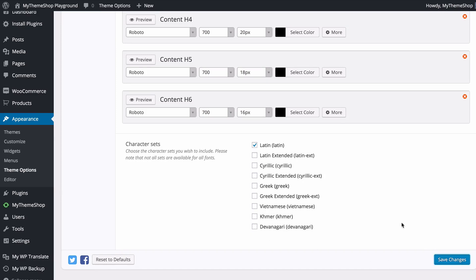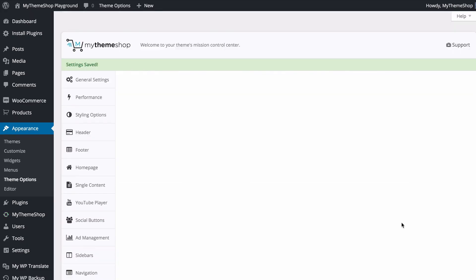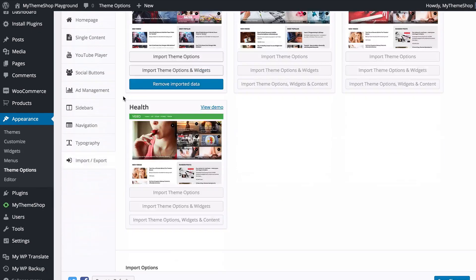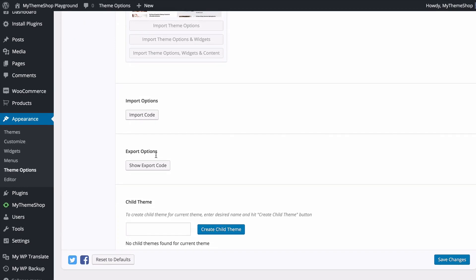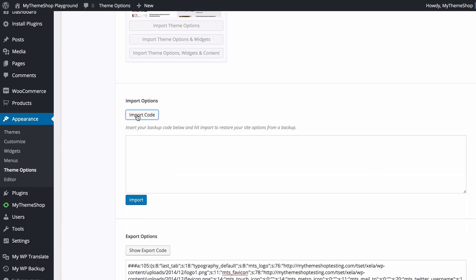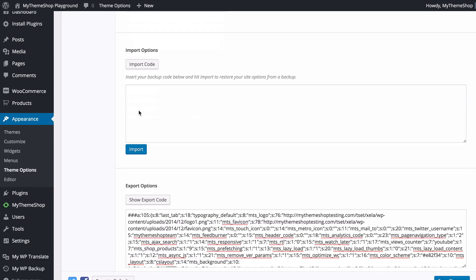Back in the Import and Export tab, below the preset options, you can import and export your options code. Click Show Export Code to get a block of text you can copy and paste into a document to back up your options, or use it to import the same settings onto a different site — useful when moving between a local and live version of your site.